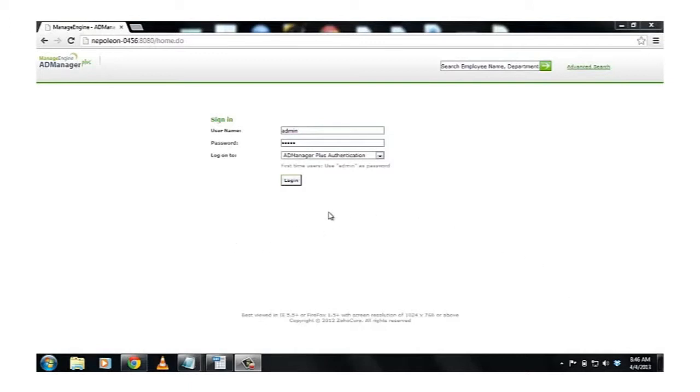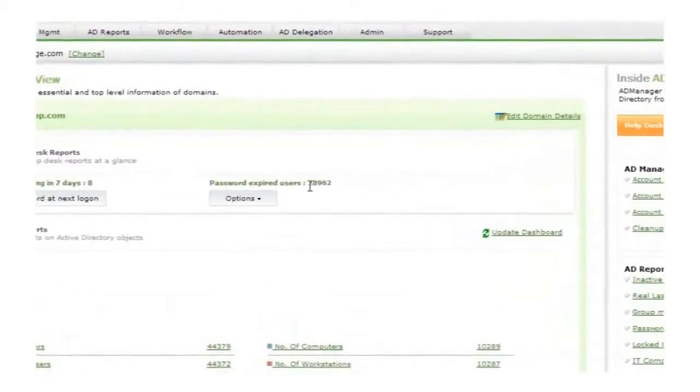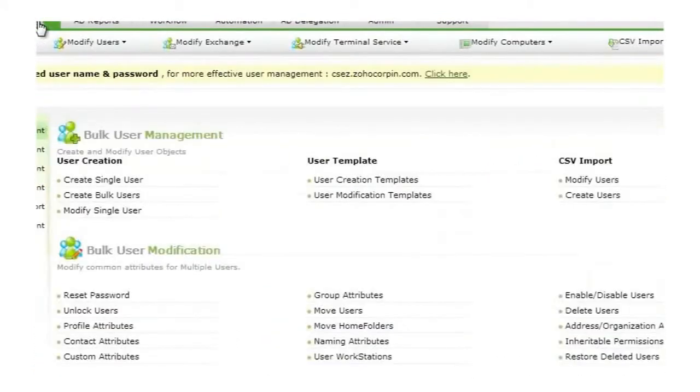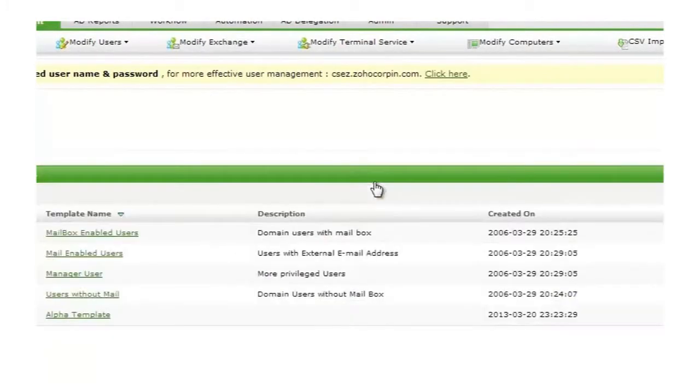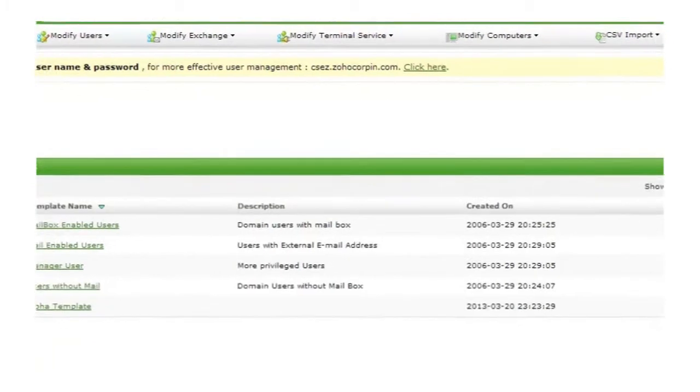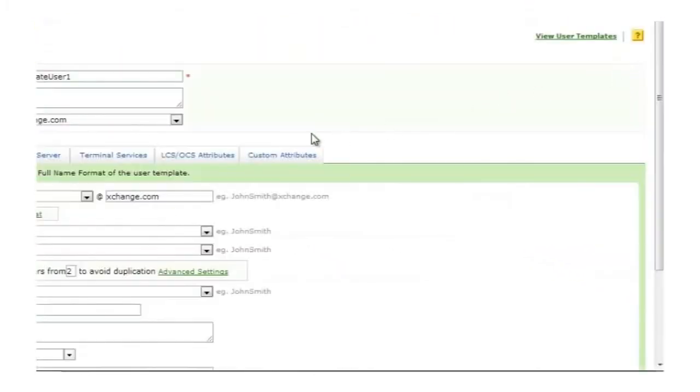Let us see an example. I log into AD Manager Plus. I click on AD Management, and then I go to User Creation Templates. You will find Create New Template on the top right corner. Click on that to create a new template.